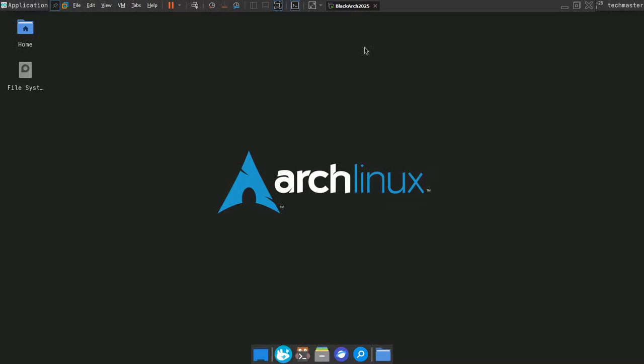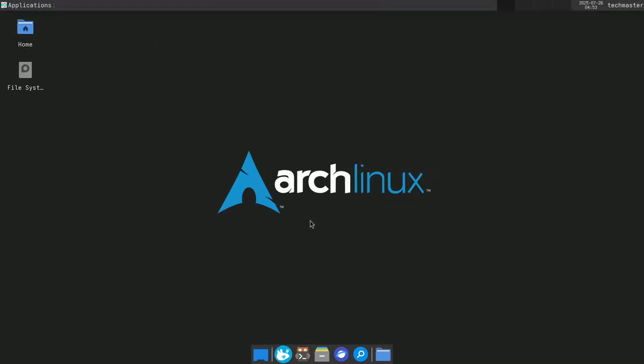Welcome back everyone. Today's finally the day we'll be installing BlackArch Linux on our custom Arch Linux install.